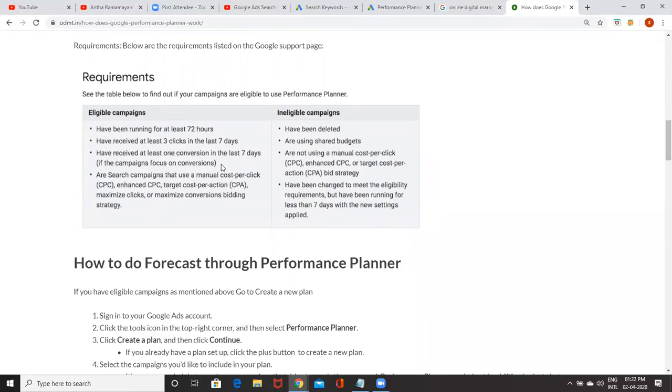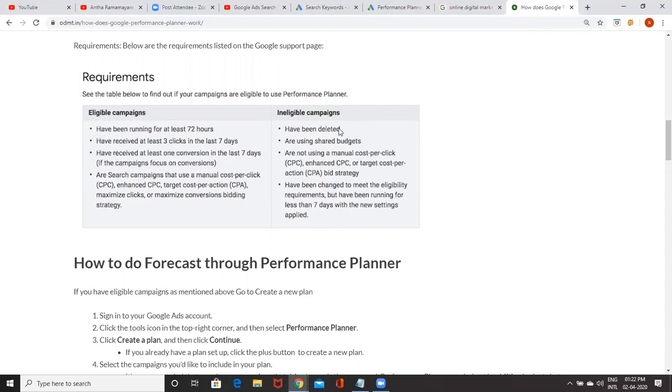Maybe in the future, I'll be making the bid strategy as compared to them, then I will see how it is working. As of now, for my campaign, max CPC is giving good benefit. That's why I haven't used it. Ineligible campaigns, deleted campaigns, you can't see the forecast using shared budgets or not using manual cost per click and all these things.